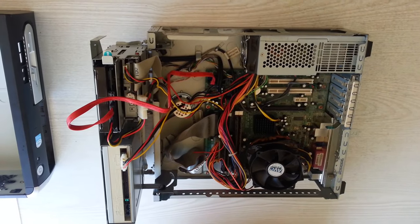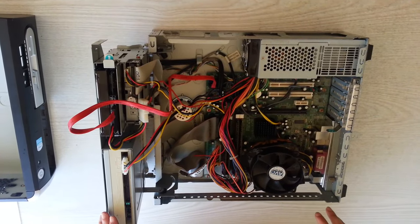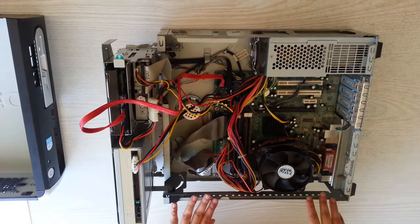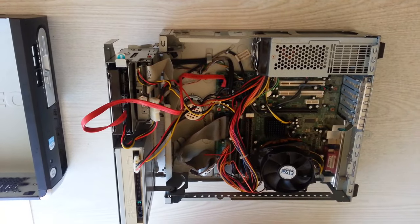Those are the major components inside the computer. Thank you for watching and meeting you in another video.